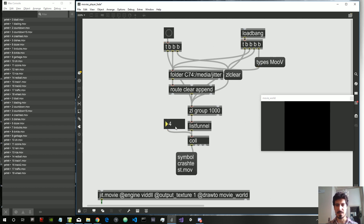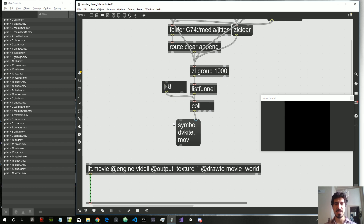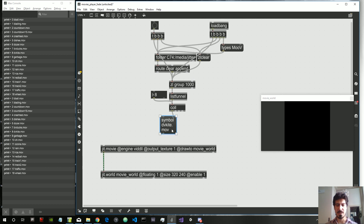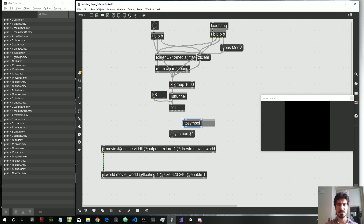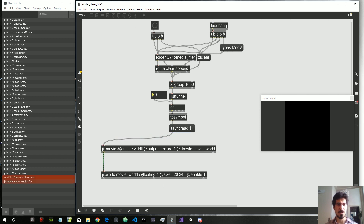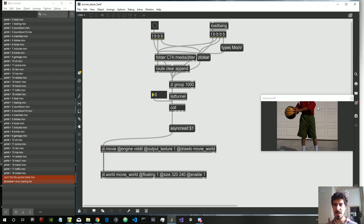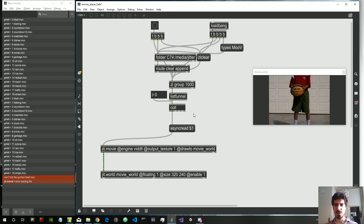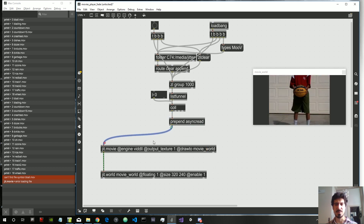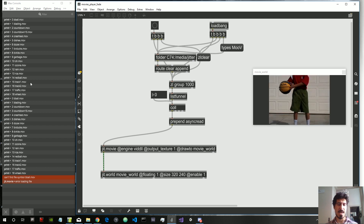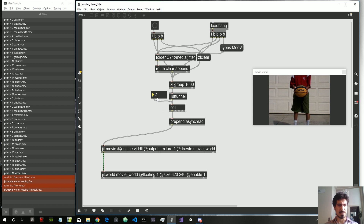Now, using an integer we can retrieve movie names from the coll. We need to tell the jit.movie to do 'async read' on the filename. Let's use 'prepend async read' — that's better because we could have movie names with separate words. The coll will always output the word 'symbol' first, so we first have to route that symbol message.